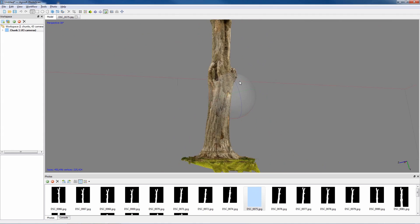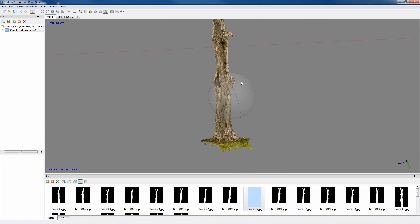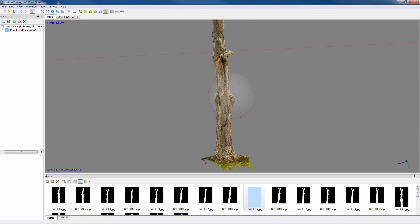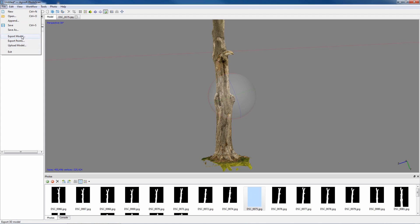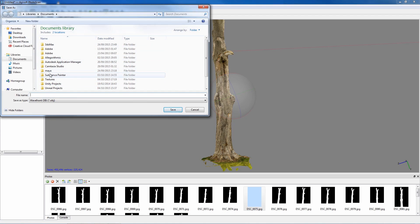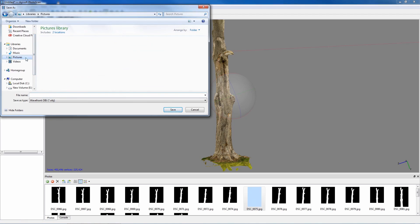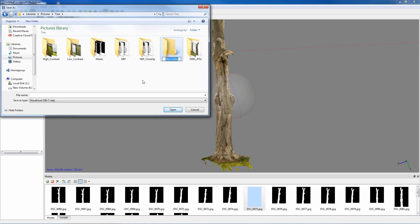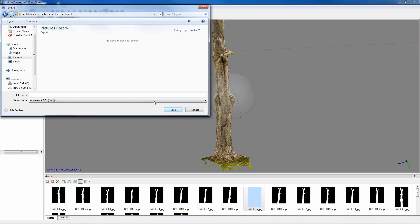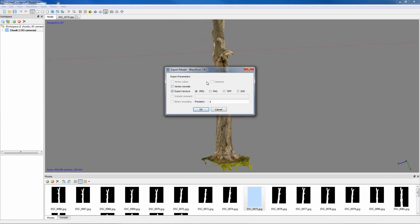So now this has been calculated, the next thing we need to do is actually export the model. This can be done by going to file, export model. I'll save a new folder, export, and save it as OBJ. And also at this point it allows you to save the texture out as well, so we'll use it as a JPEG.